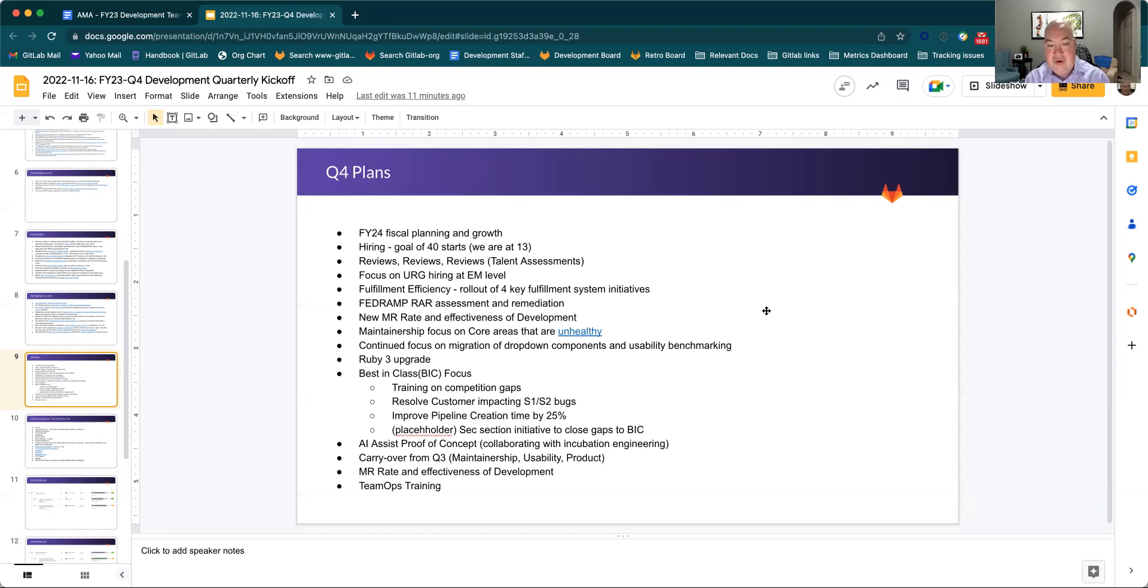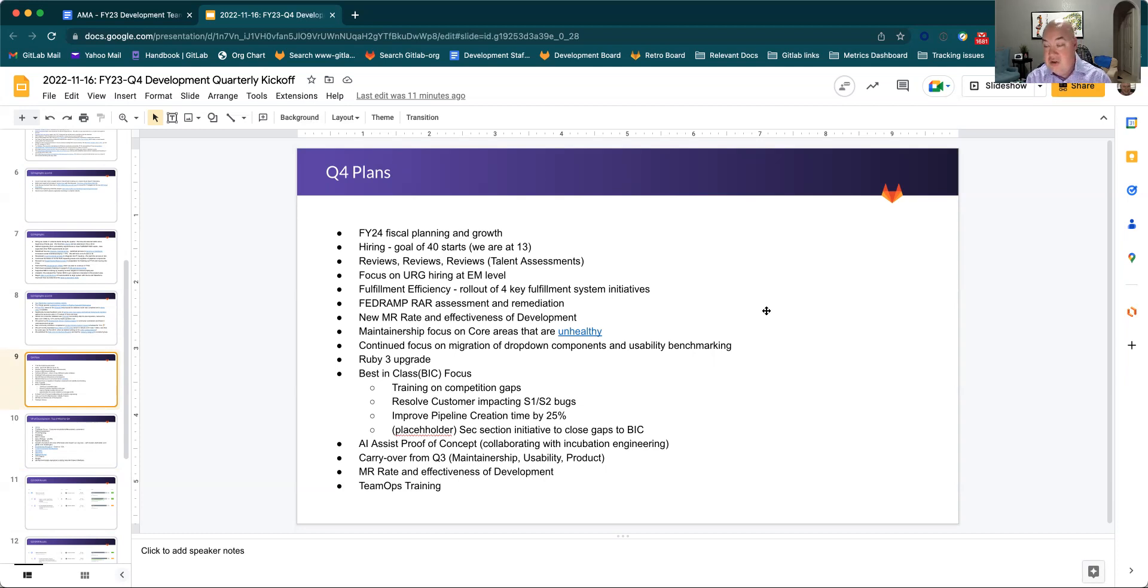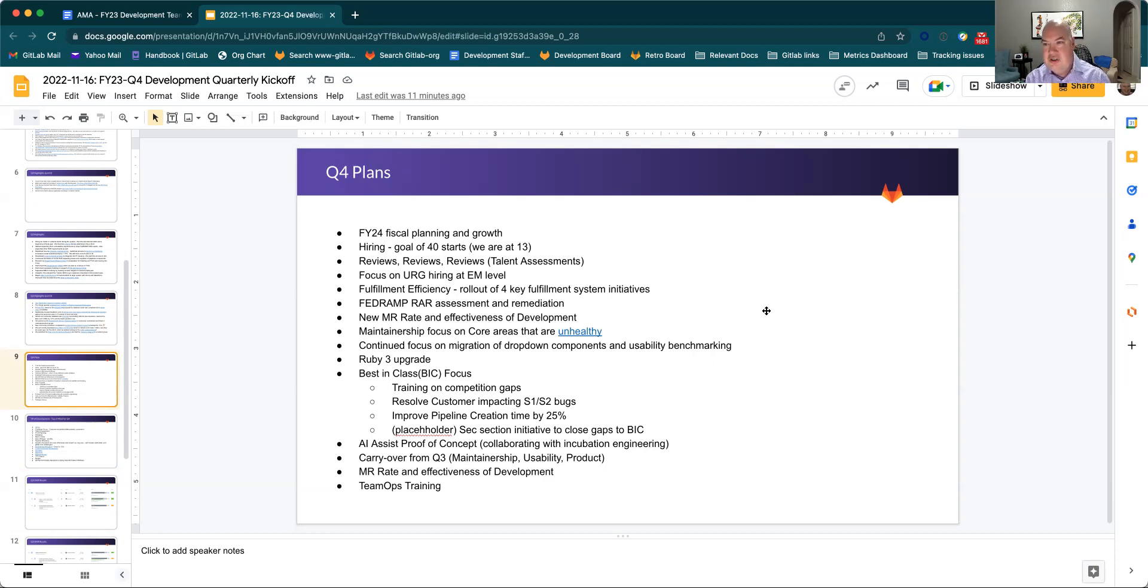And then for best in class, we'll focus on several areas, both looking at competition gaps as well as resolving customer impacting bugs and then improving some specific areas, both in ops and sec. There'll be more associated with that. That won't necessarily be at the visibility of the VP of development. I encourage everybody to talk to their team members about what they're doing in best in class.